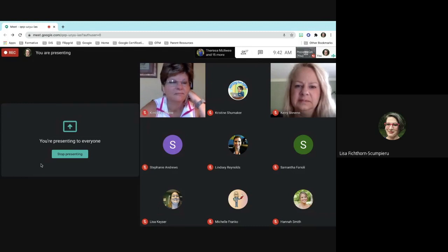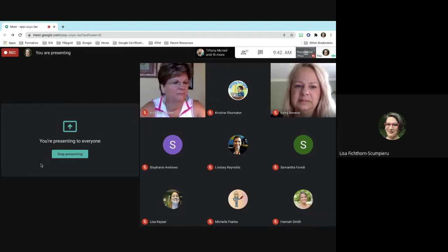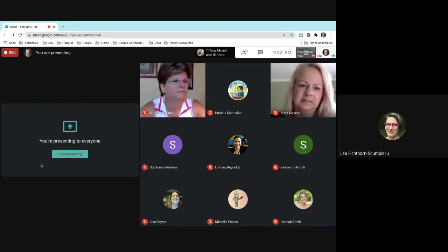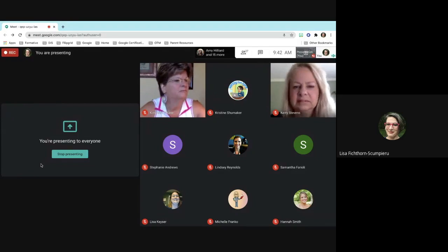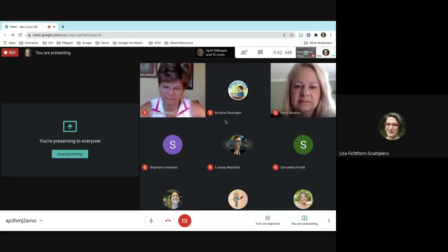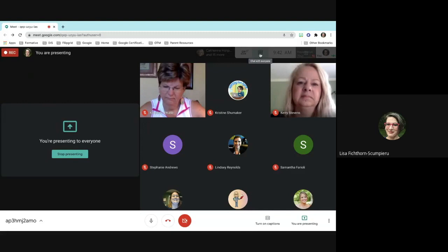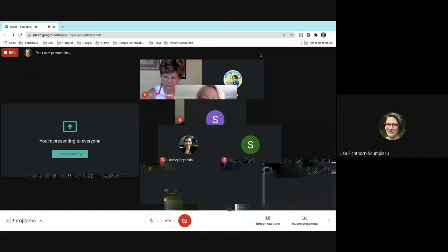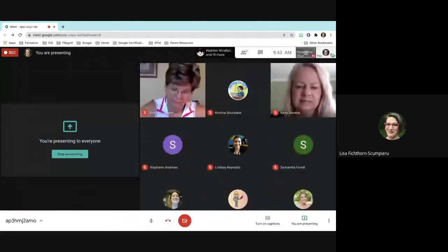Also, you can always do it so that it's moderated — we'll talk about that — where only you can respond to the student, or you can disable student-to-student replies. It's completely up to you and how you're looking at it. Let me check the chat for any other questions.